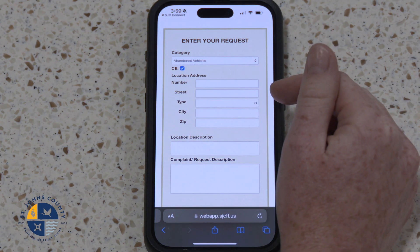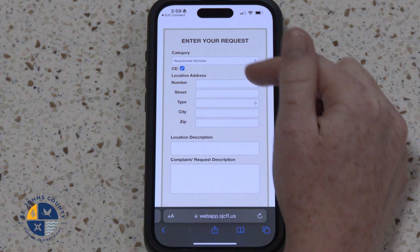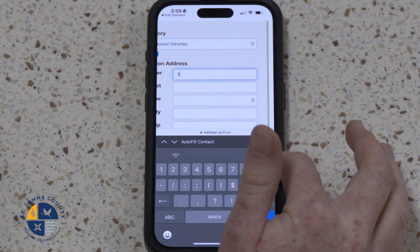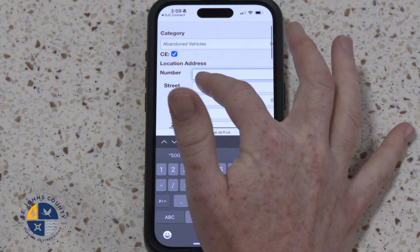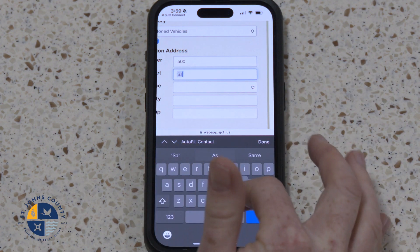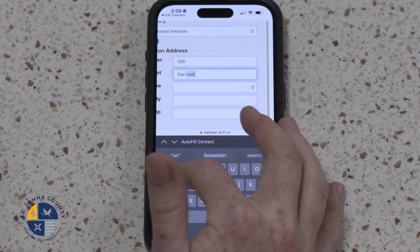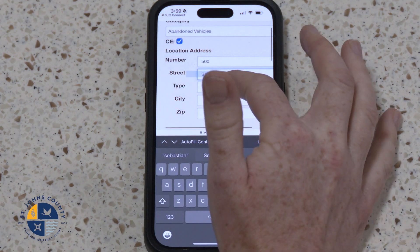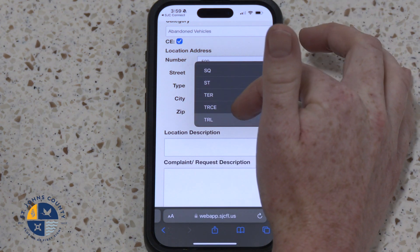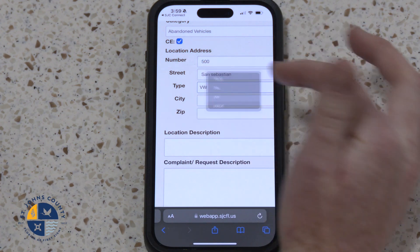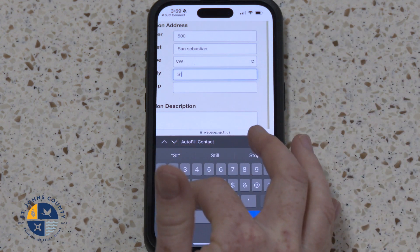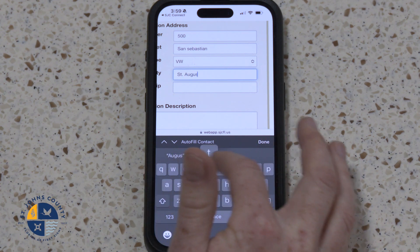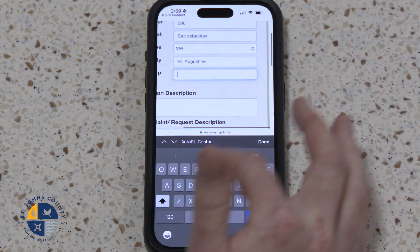Step 4: Include the street address of the complaint. For the sake of today's exercise, we will be using the County Commission offices at 500 San Sebastian View, city St. Augustine, and the zip code.